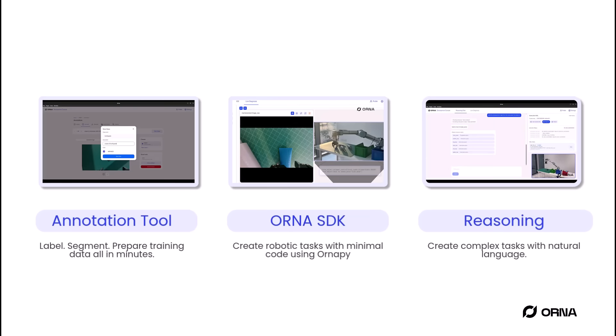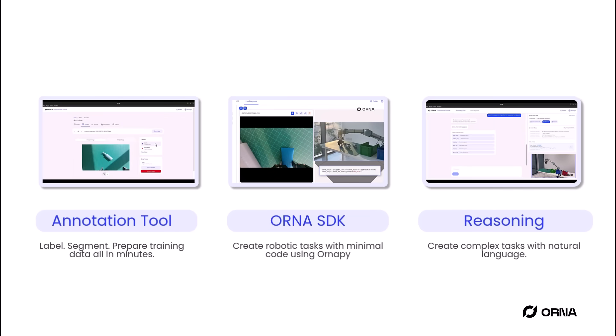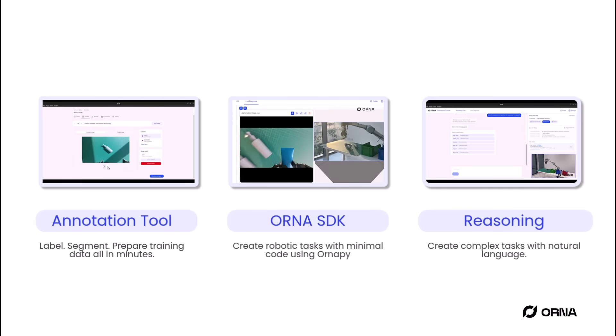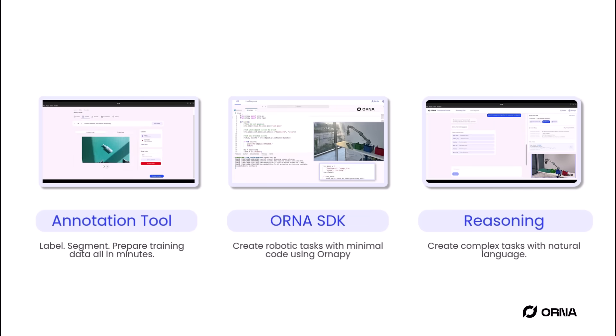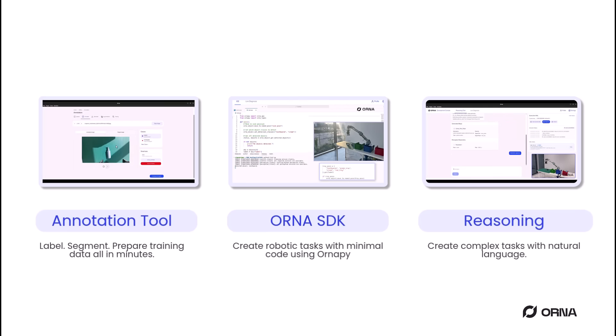With Orna, you can annotate data, train models, build advanced robotic workflows, and command robots using natural language, all in one unified platform.